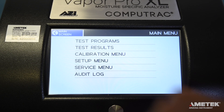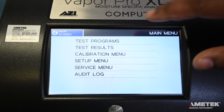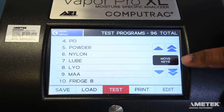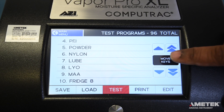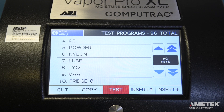To manually add a test program, touch the menu button on the bottom left of the screen. The first option you'll see on the main menu is Test Programs. Touch it to go into the Test Programs menu. Toggle the buttons on the bottom of the screen by touching the black button between the up and down arrow keys.